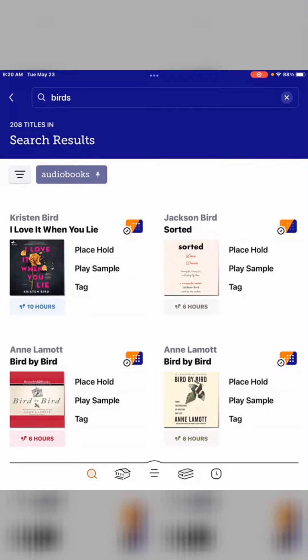It does search both the title and the author when you put in a search term, unless you get very specific. So if you have any questions, you can direct message us, stop by a library, call us, or use our contact us form on our website. Thank you.